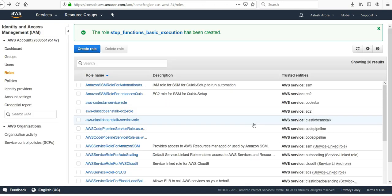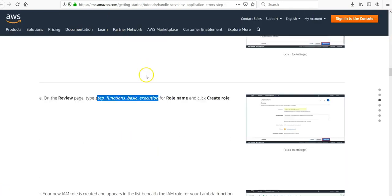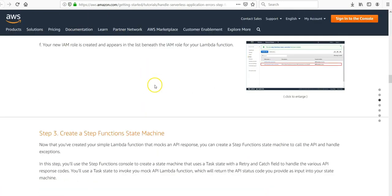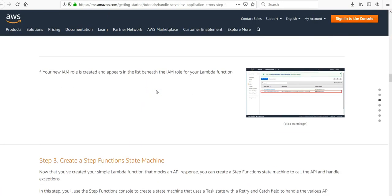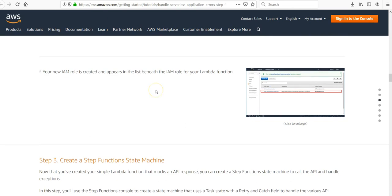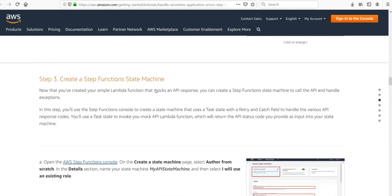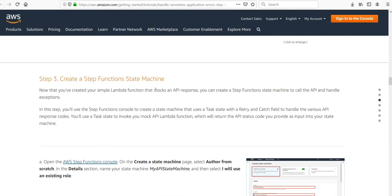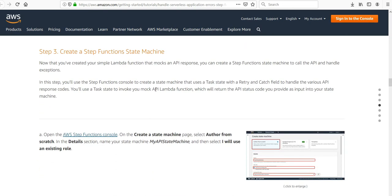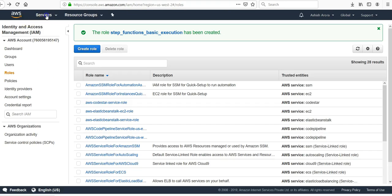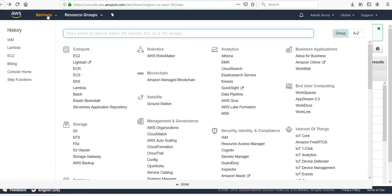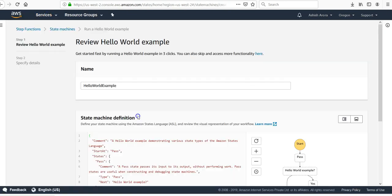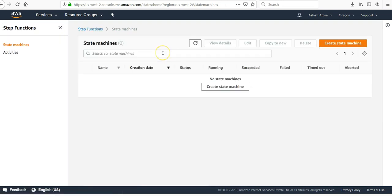The role would be Step, there you go. Create a role. Perfect. Now our new IAM role is created. Now we will create a Step Function state machine.